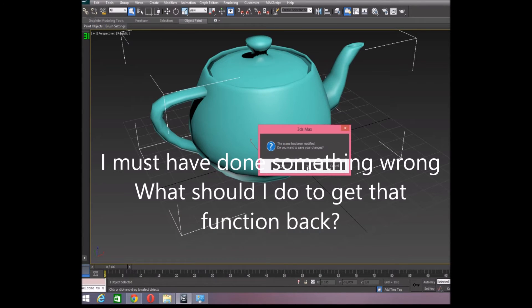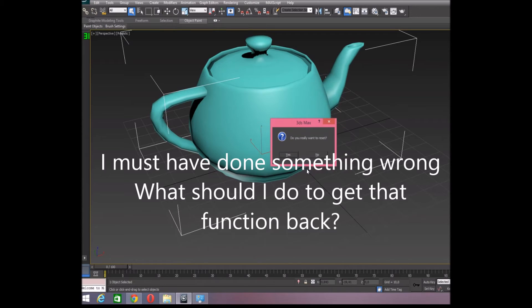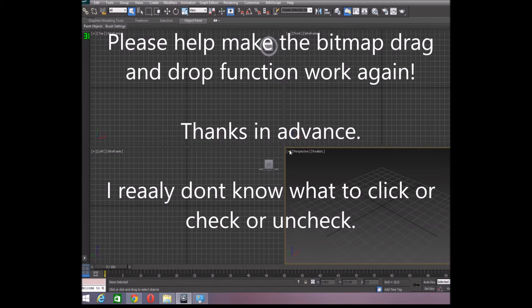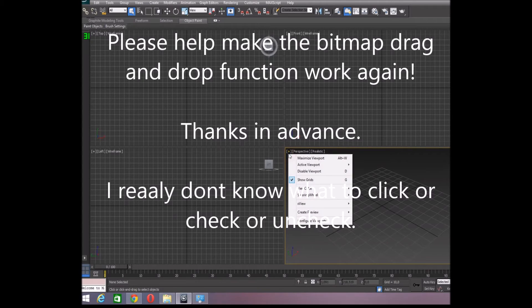I must have done something wrong. What do I need to do to get that function back? Please help me. Thanks in advance.